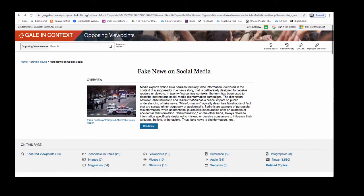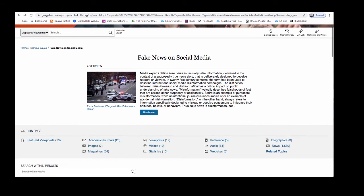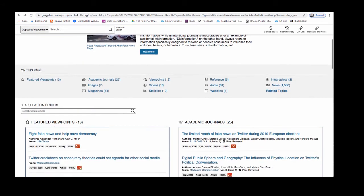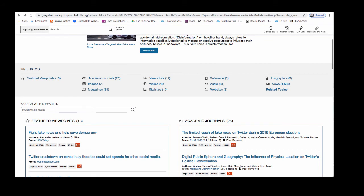I've left my overview article and now I'm back on the topic page. Underneath the overview article you'll see a table of contents of the different types of resources covered in Opposing Viewpoints. You'll find magazine and newspaper articles, videos, statistics, audio stories, and more. You'll also notice that they point out helpful websites as well.